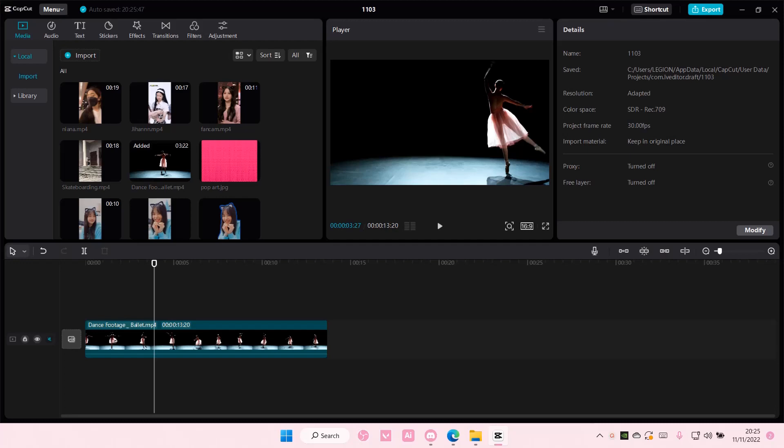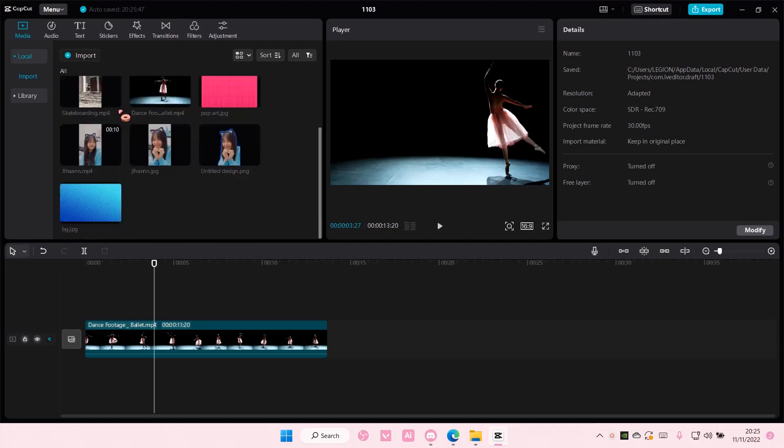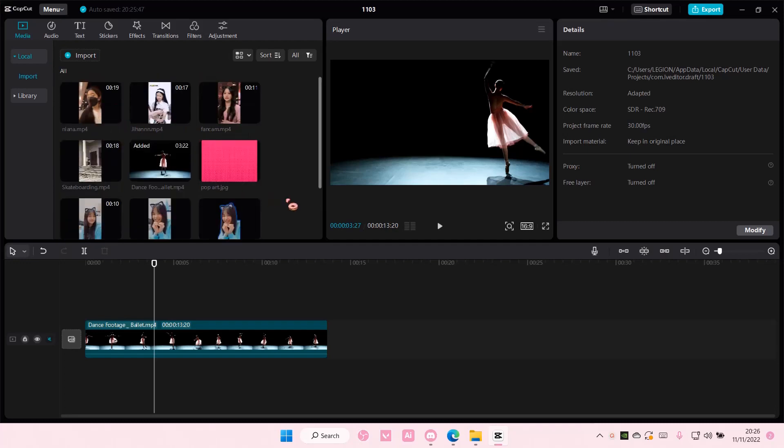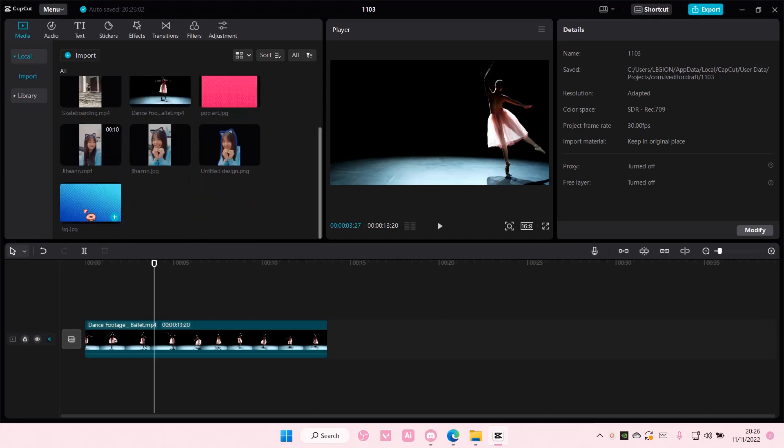Hey guys, and welcome back to this channel. In this video, I'll be showing you guys how you can fade out an overlay on CapCut PC.